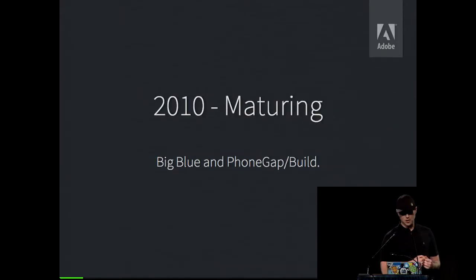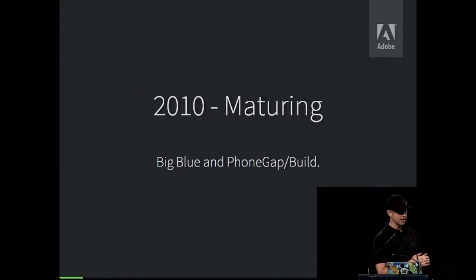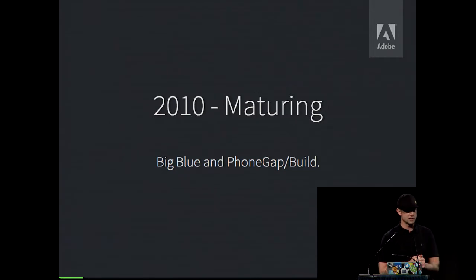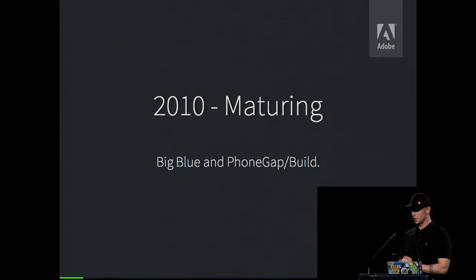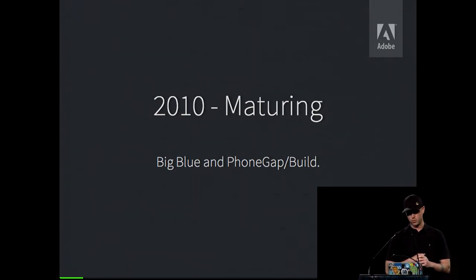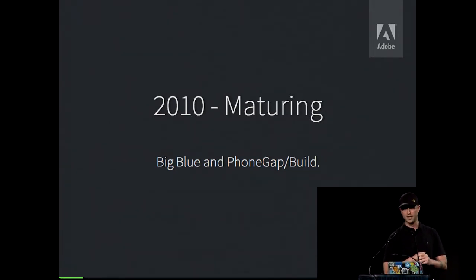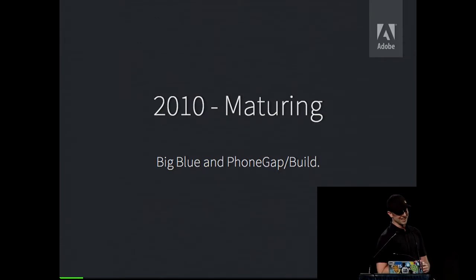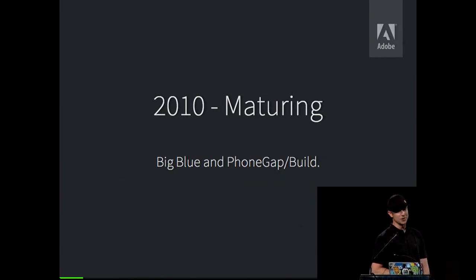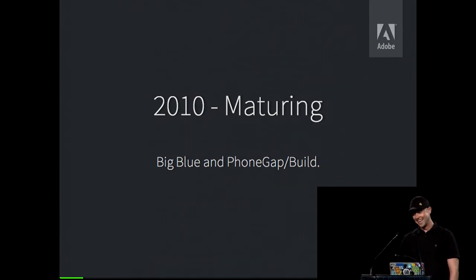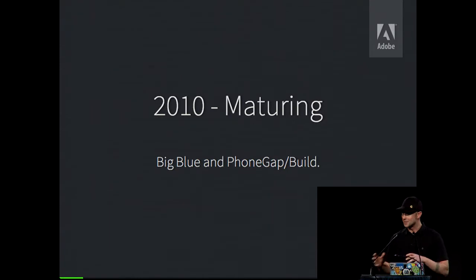But they weren't. Nowadays, PhoneGap makes up about 10% of the top 100 for all categories inside of the app store. So Apple's pretty cool with us. In 2010, the project started to mature. And IBM came to us at OSCON and said, hey, we're going to start contributing back. And we're like, why? And they're like, you guys need help. And they were totally right.